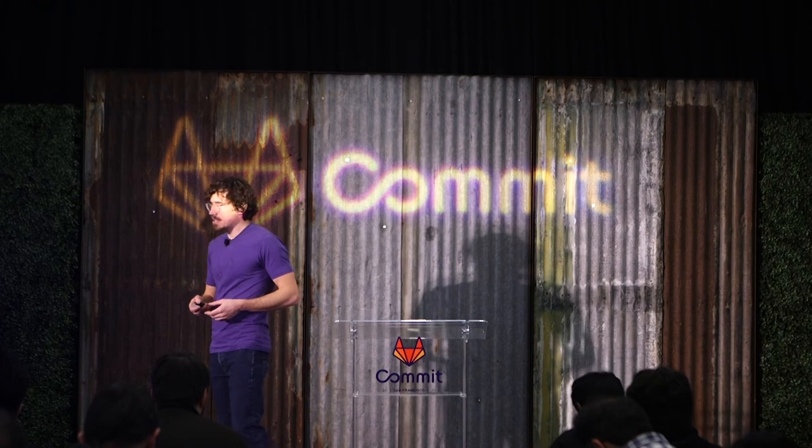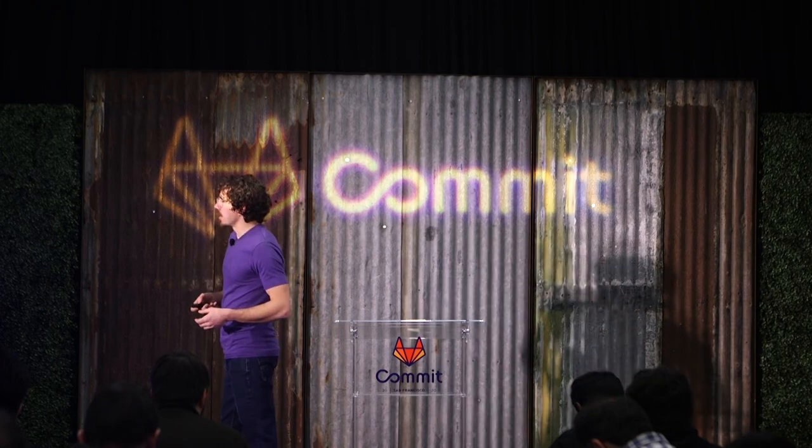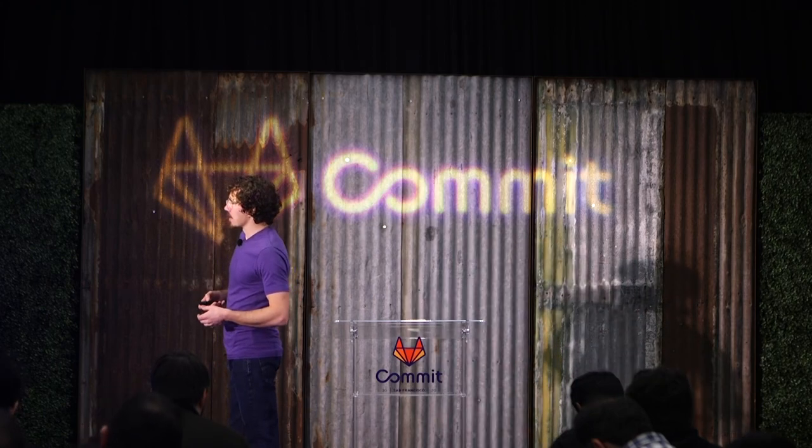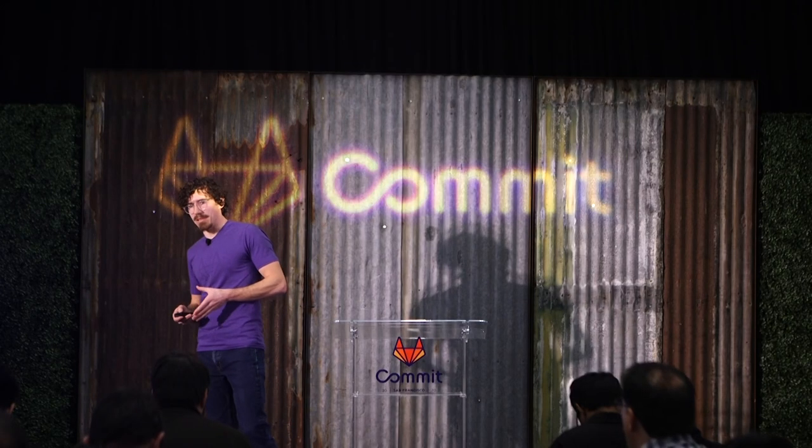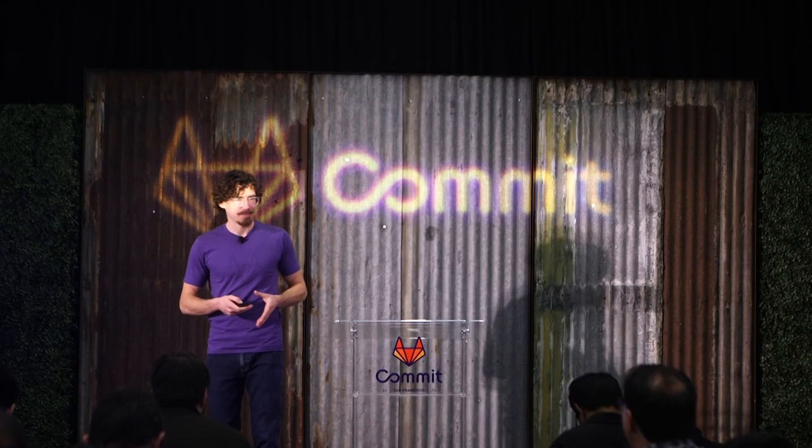So let's go ahead and we'll take a look at an example of this. And we're going to do a functionless serverless application where it allows us to push data directly into AWS SQS via API Gateway. Okay. There's no Lambdas involved in this at all.